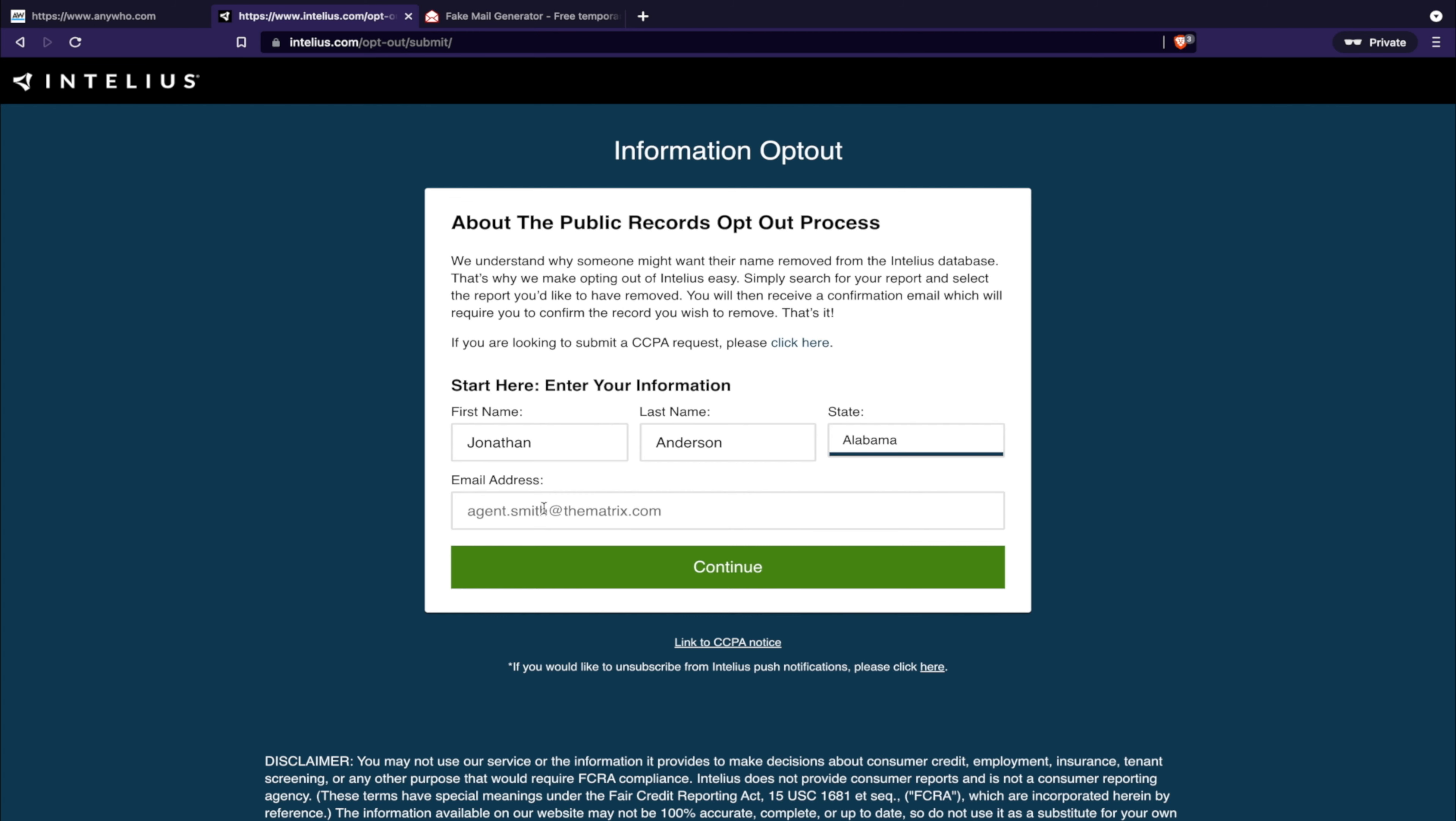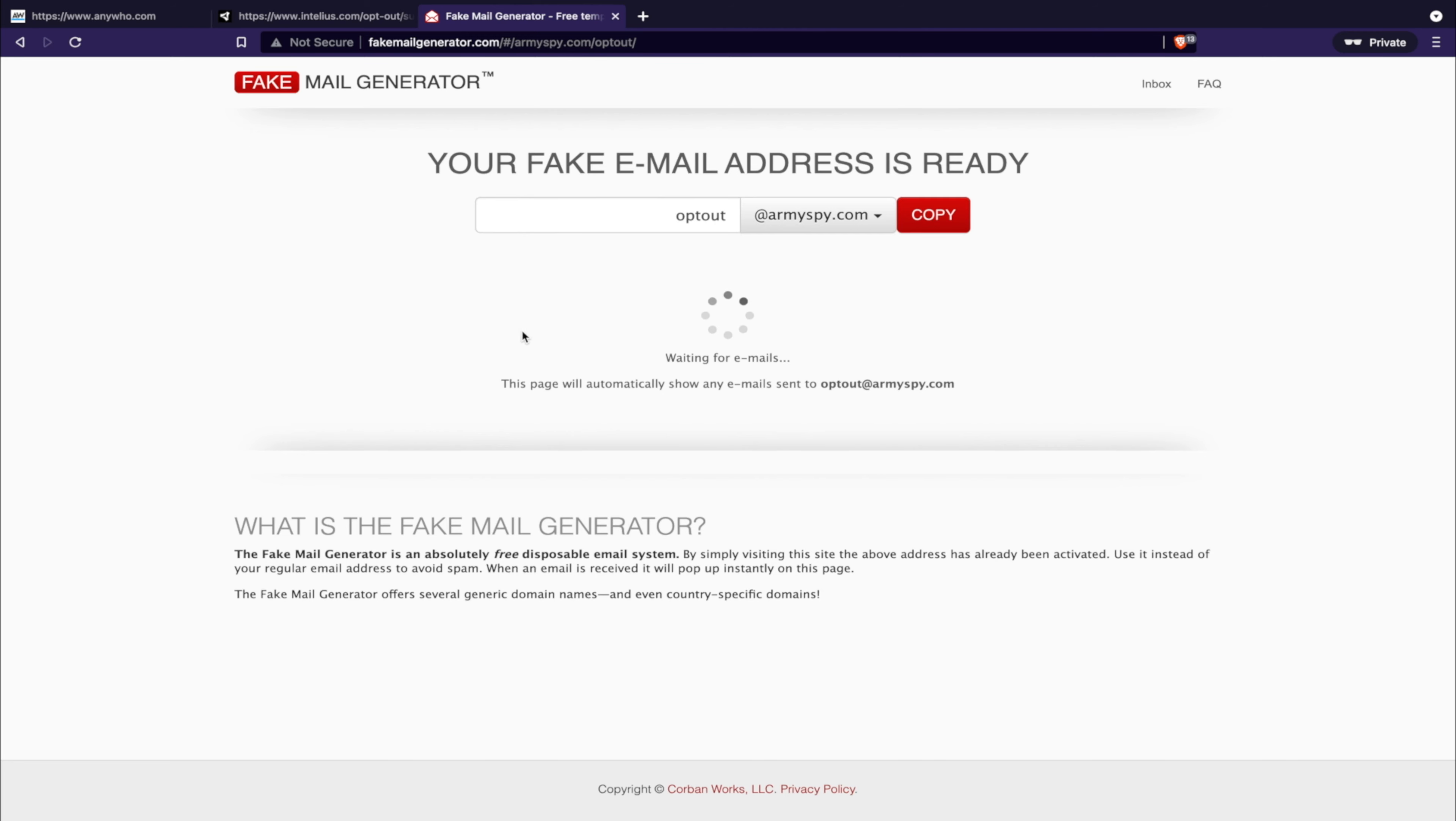Email address - this is important. I would never recommend using your personal email address. Definitely get a fake email address. Now you have two options. You can either use a fake mail generator which is a free temporary email.